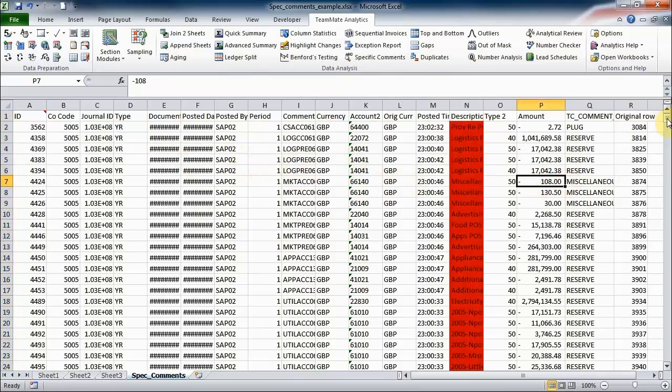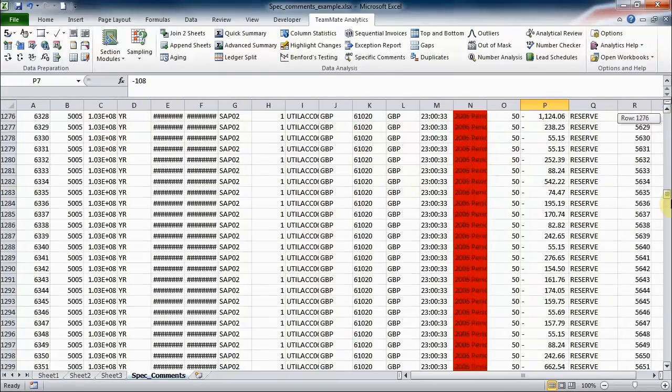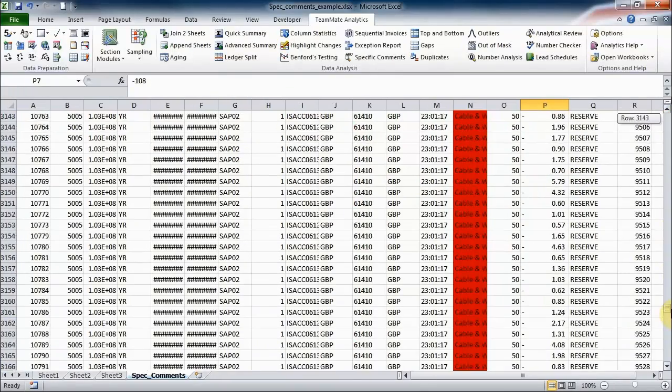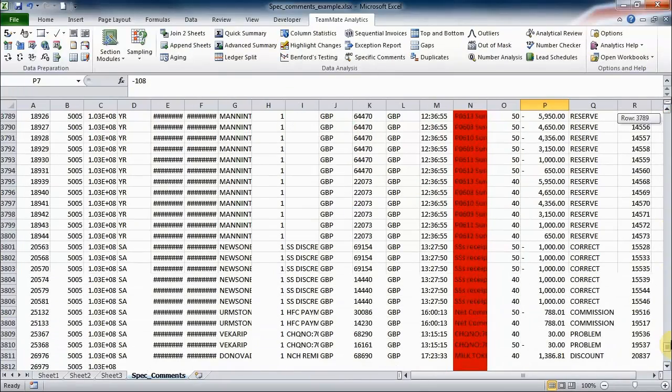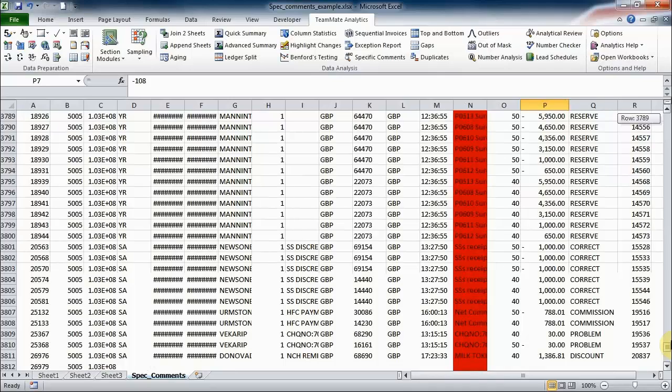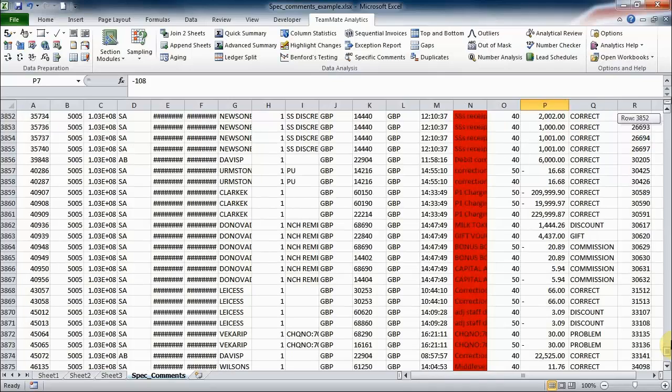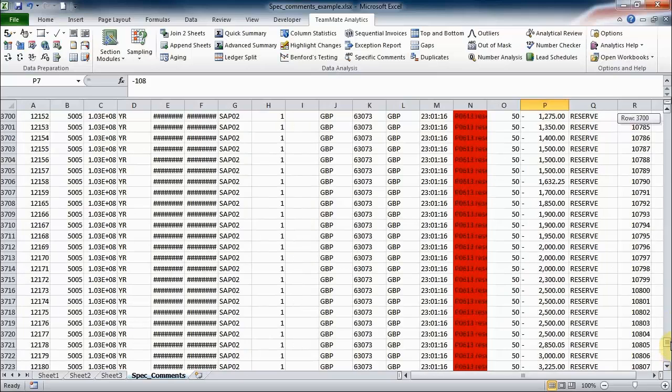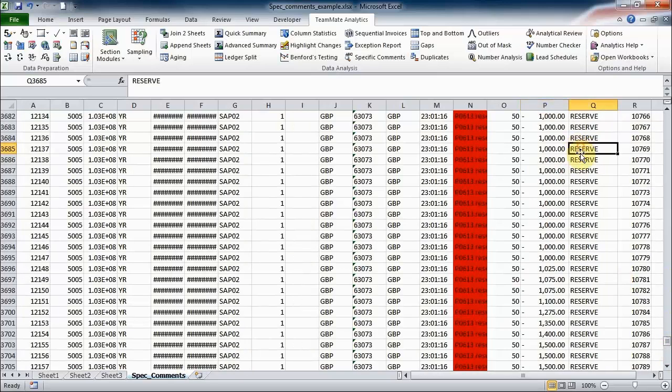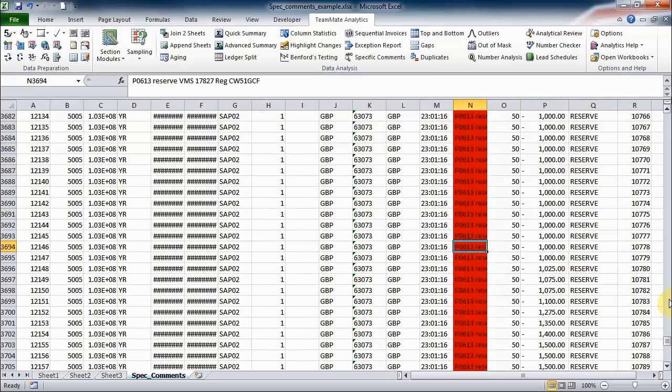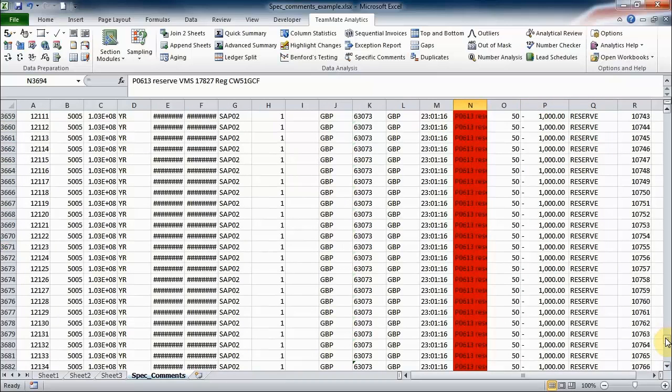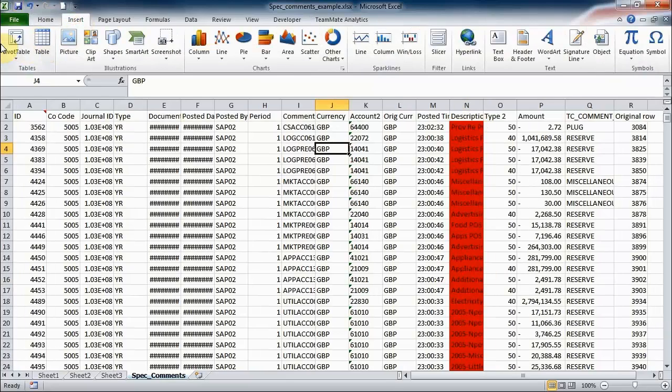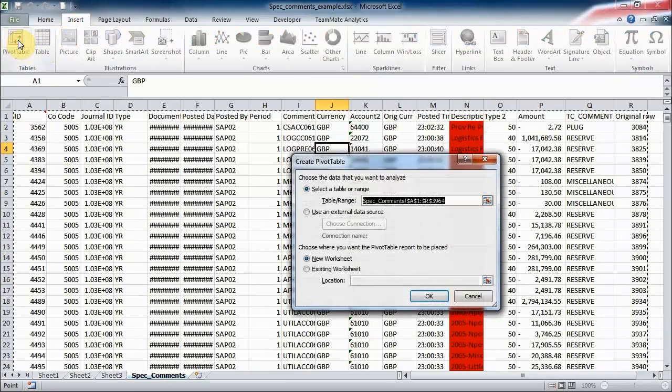Now there are a number of items that it's found here. In fact, in this hundred thousand row report, nearly four thousand have matched one of those comments, and quite a lot of them appear to be saying reserve and got very similar sort of comments. So the next thing I'm going to do is I'm going to insert a pivot table.